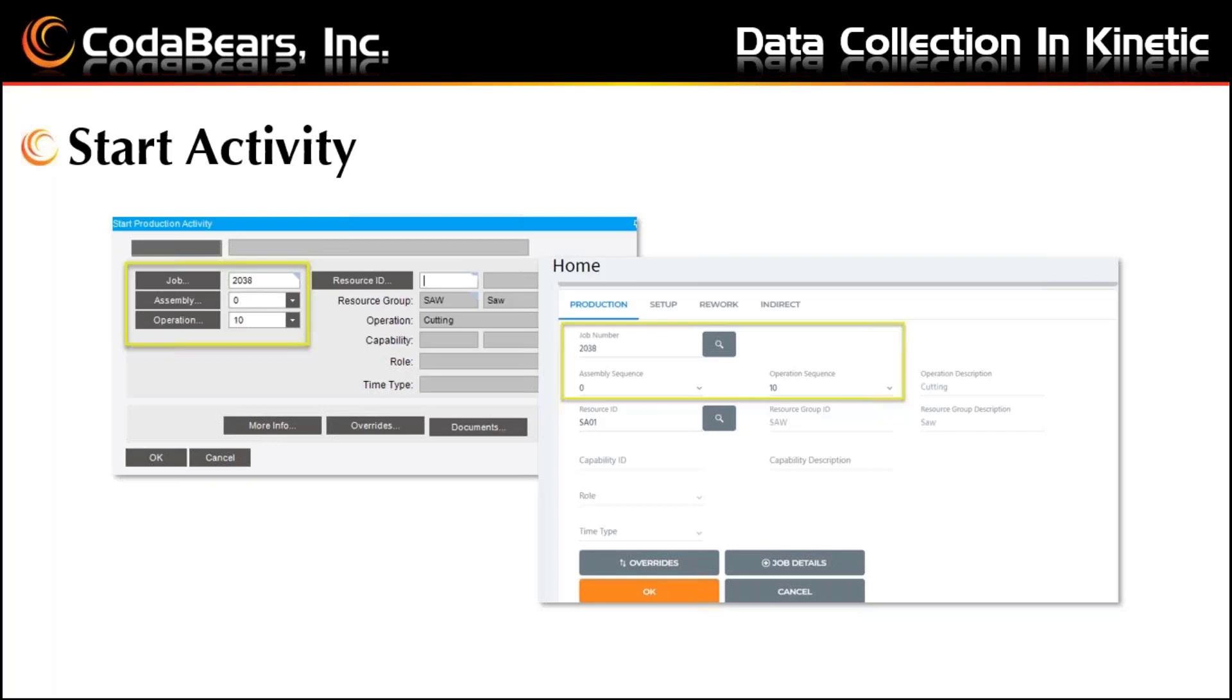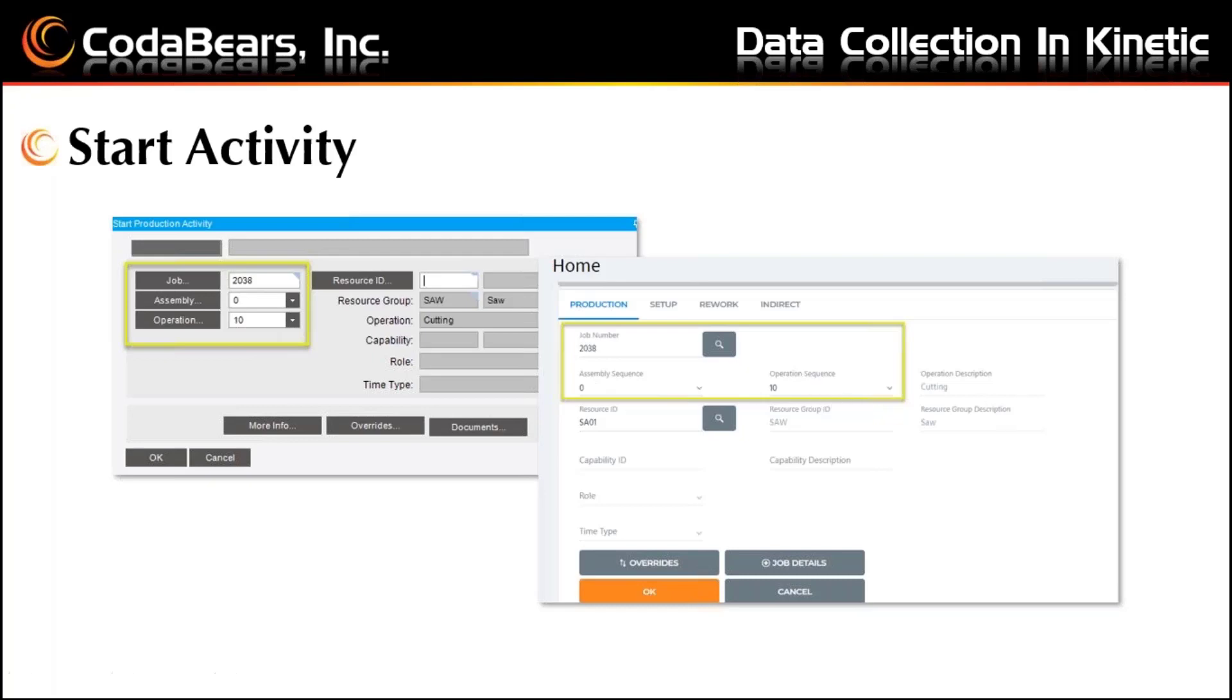In general, you will notice mainly a changed look and feel, and some items may be in different places on the screen. But in the end, it's quite easy to find the main key fields that you need to fill in to start production activity. Here we can see the job assembly and operation on the old classic version, and job assembly and operation in the Kinetic version. And then you would click OK button to start the activity.